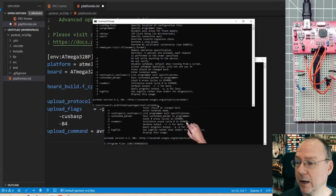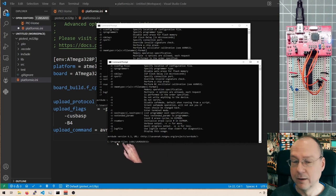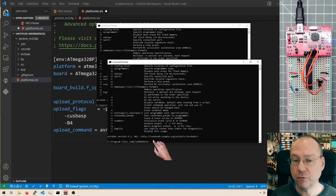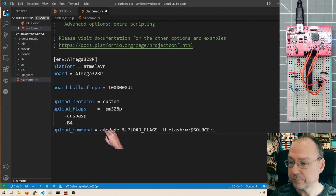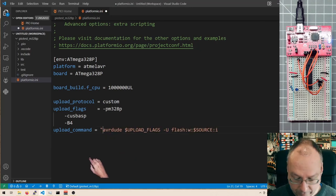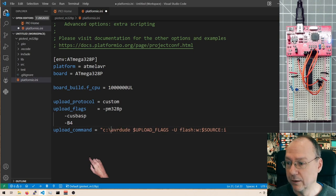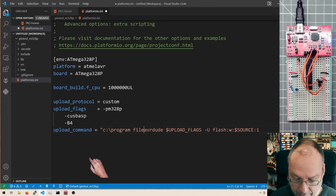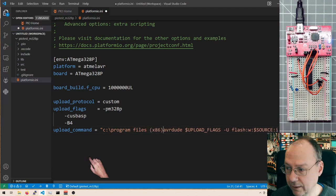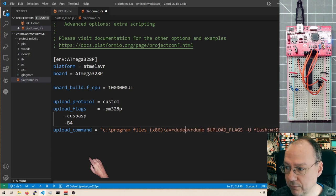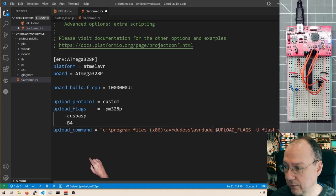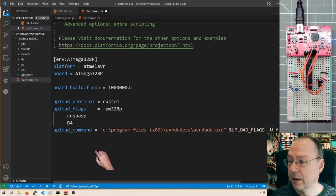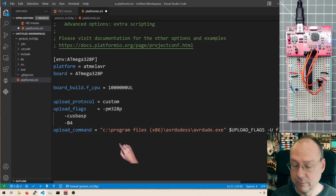I have no idea why. So we have to tell Atmel Studio, Atmel Studio I'm saying, PlatformIO, which avrdude to use. And it's the one in program files x86 avrdudes. So since this path contains spaces, I have to enclose it in quotation marks. Program files x86 slash avrdudes slash avrdude.exe. And now it should be using the correct programmer. I'll save this file. And now we can write finally some code.